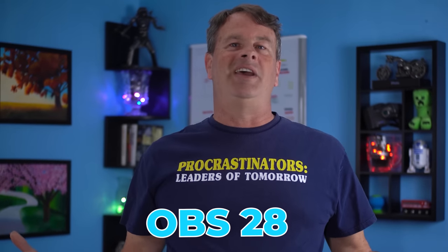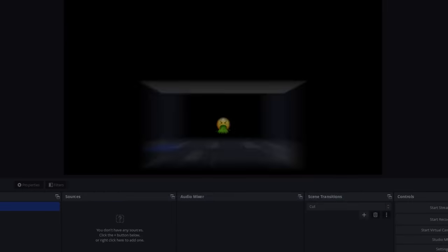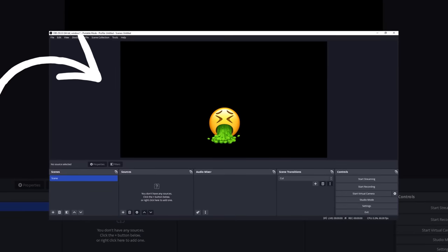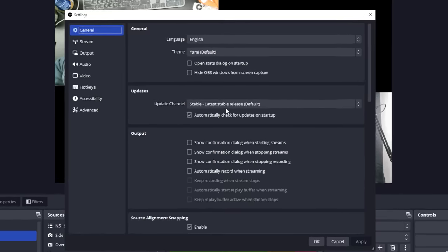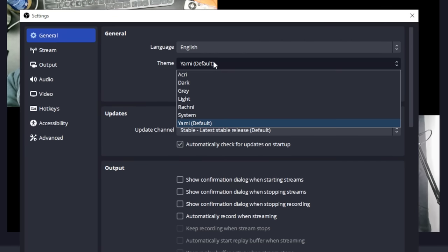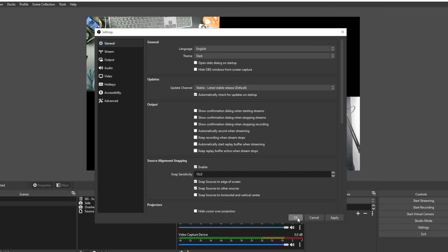When I put OBS 28 in for the first time and got the new UI look, I was like, what the hell is this? Let's just say it's not my thing. Luckily it's not that hard to set it back to its original confusing glory. Just go into Settings, on the General tab you have a theme drop-down. The new default theme for OBS 28 going forward is Yammy, but if you drop the list down and select Dark, all is right with the world again — it returns the UI to exactly what you've grown to love.